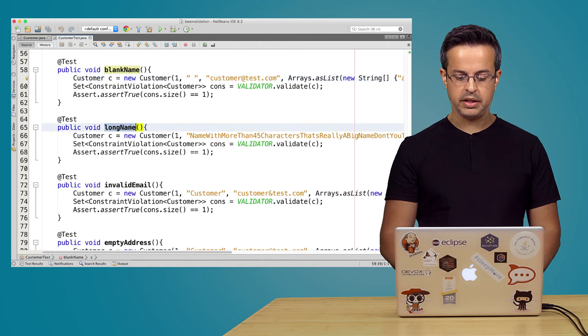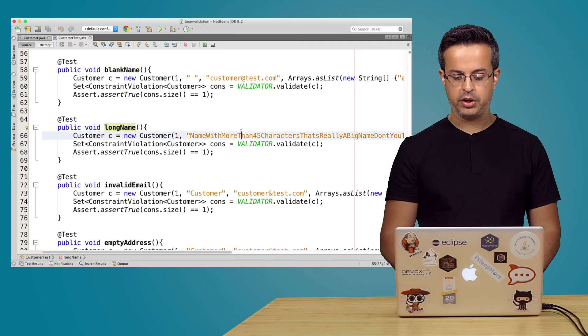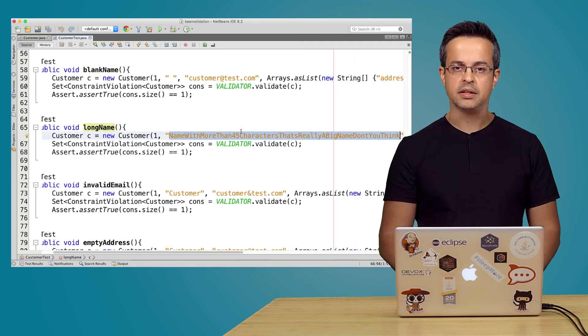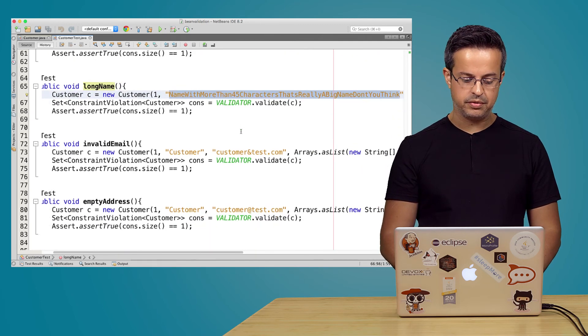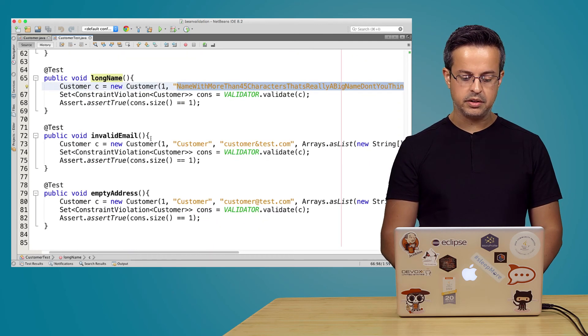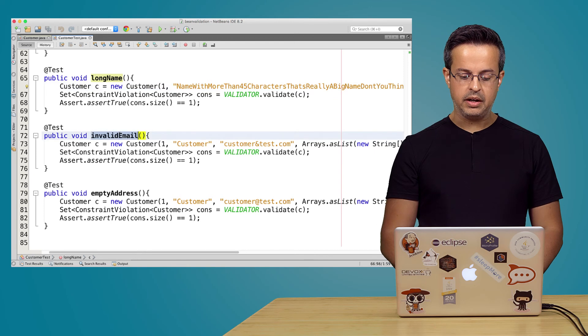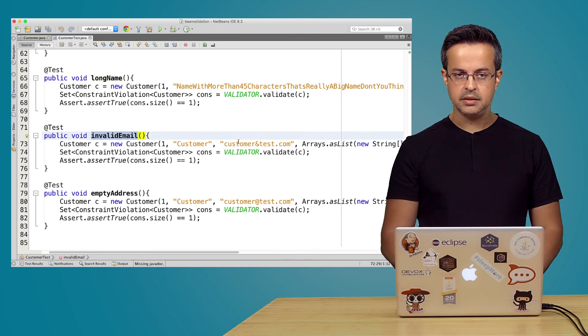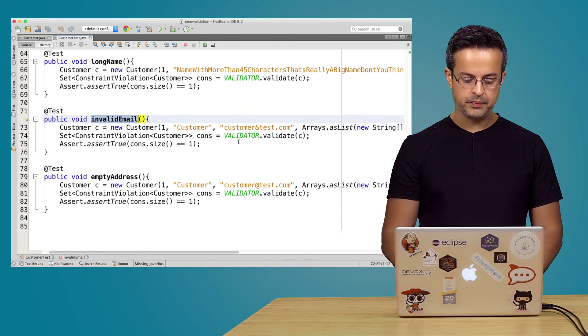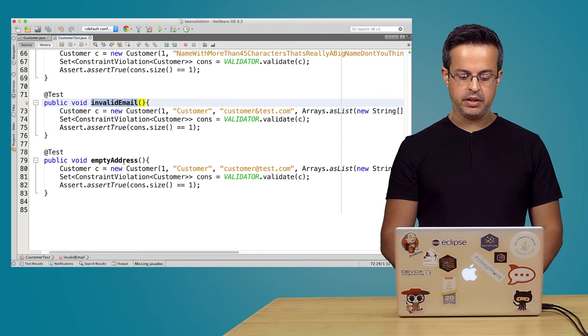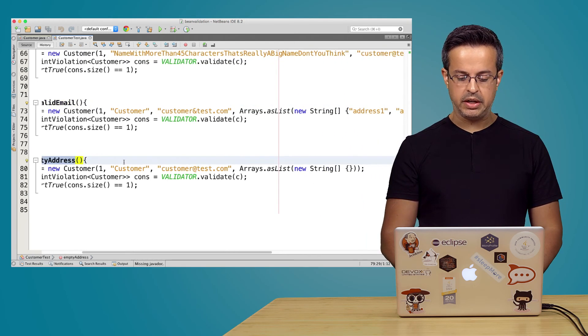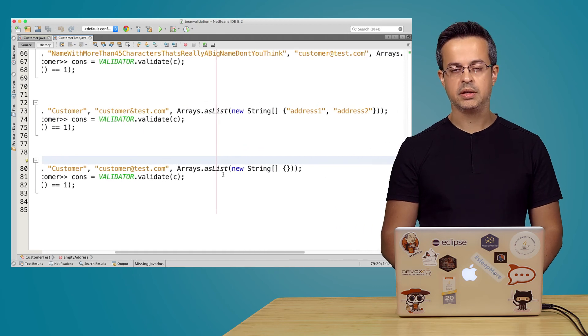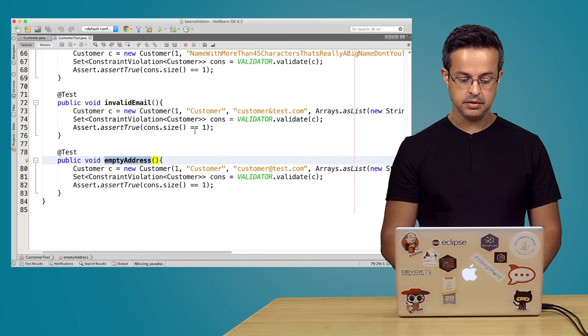And long name with a real long name greater than 45 characters. An invalid email without the @ character. And we have here the empty address with an empty list.